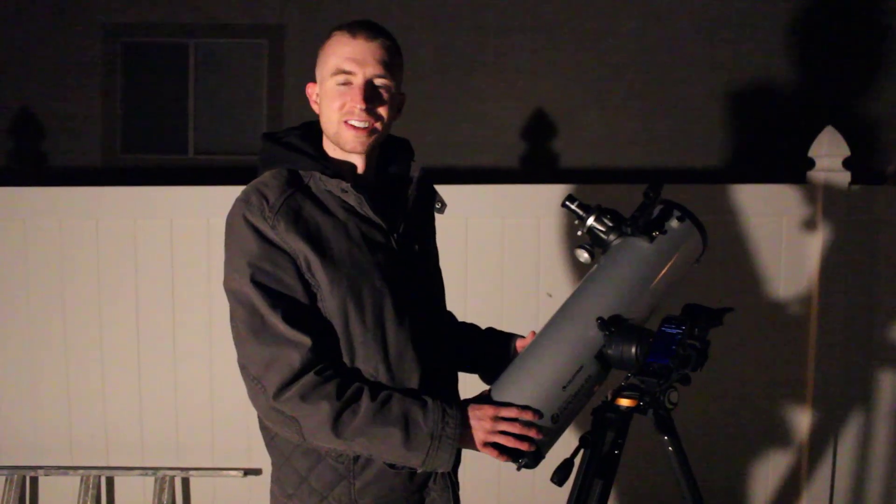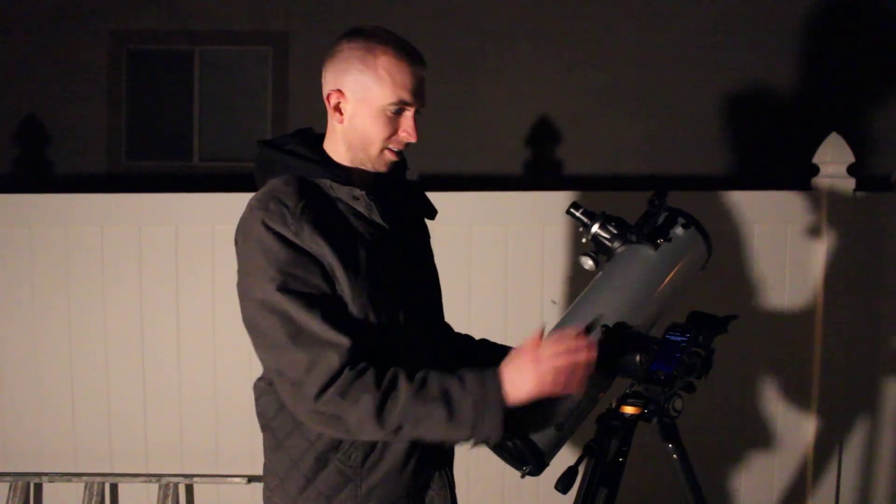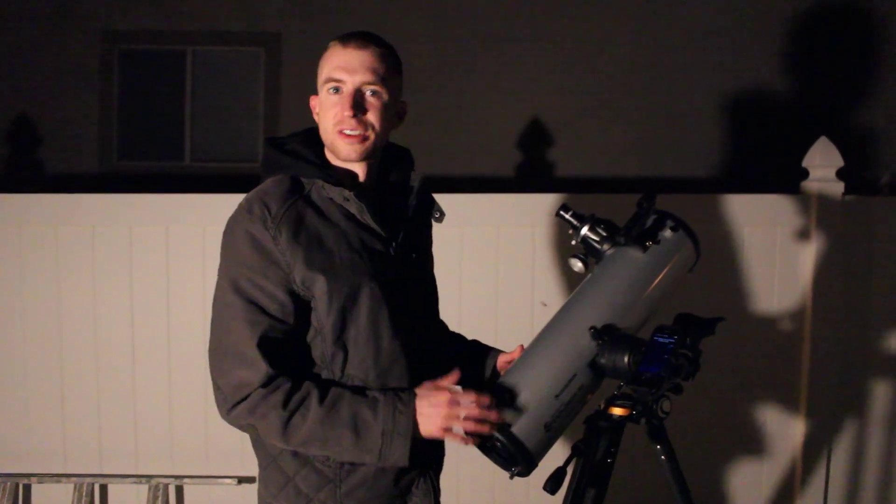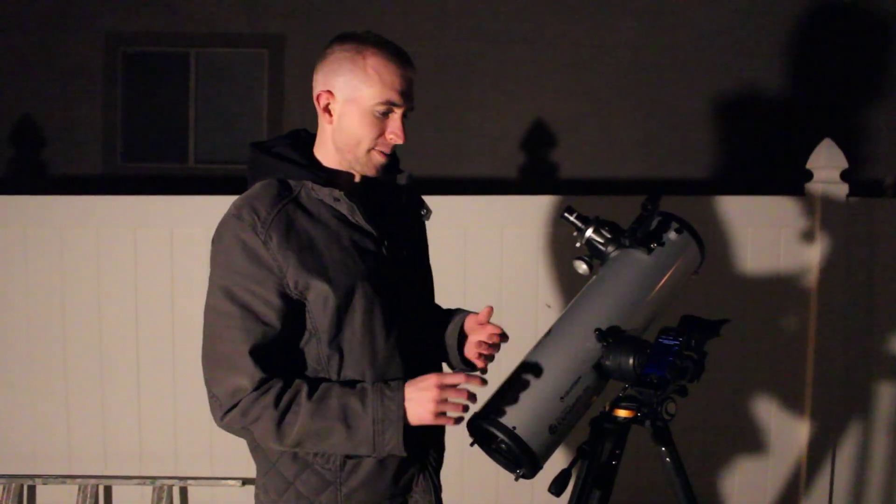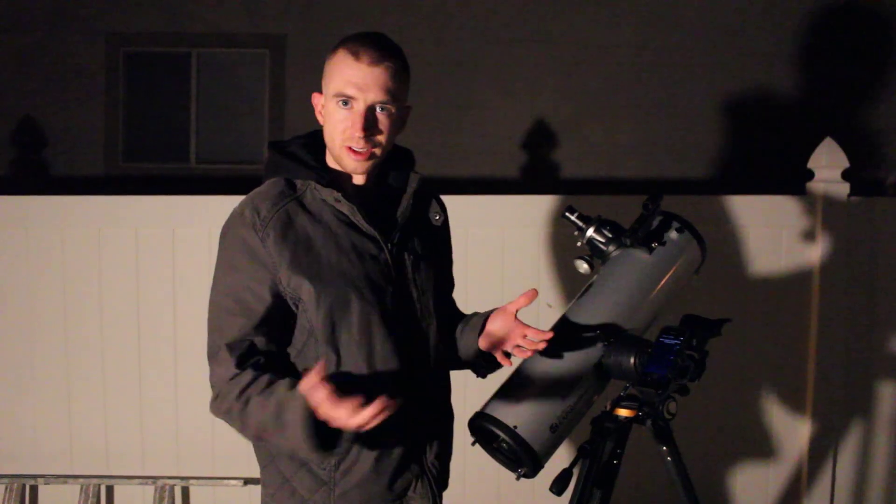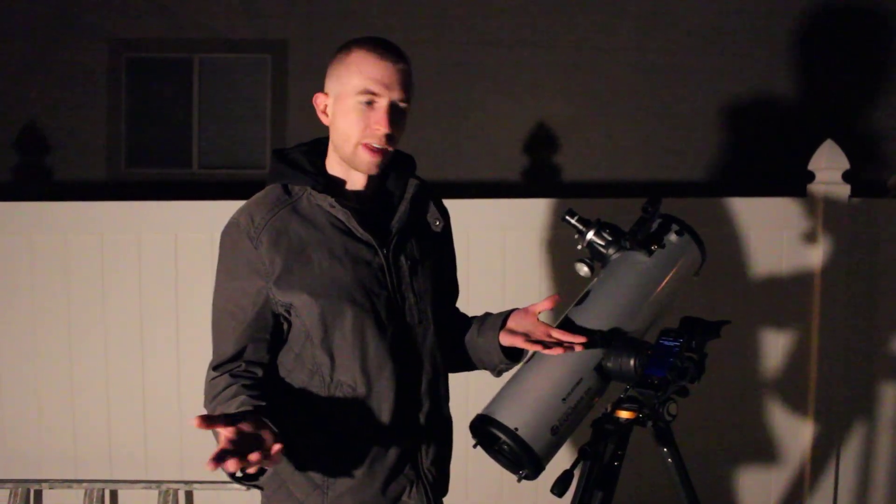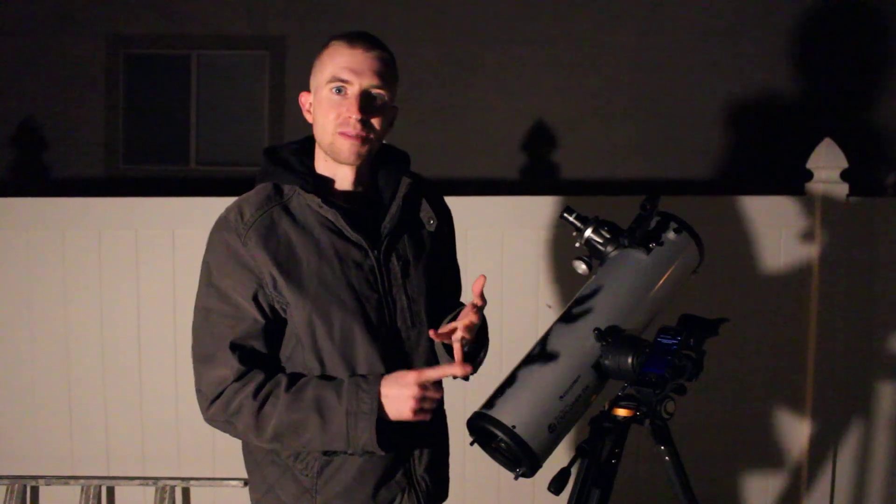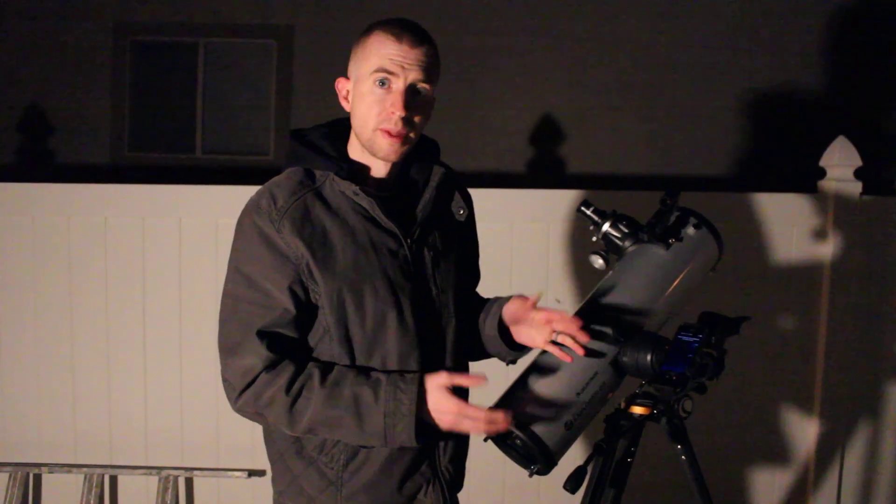All right, so we're out here with the Celestron StarSense Explorer DX, we're all connected to the app. So there's a few things I want to do. Obviously I want to run it like normal and show you that, but I also want to test Celestron's claim that you don't need Wi-Fi or data to use this app.